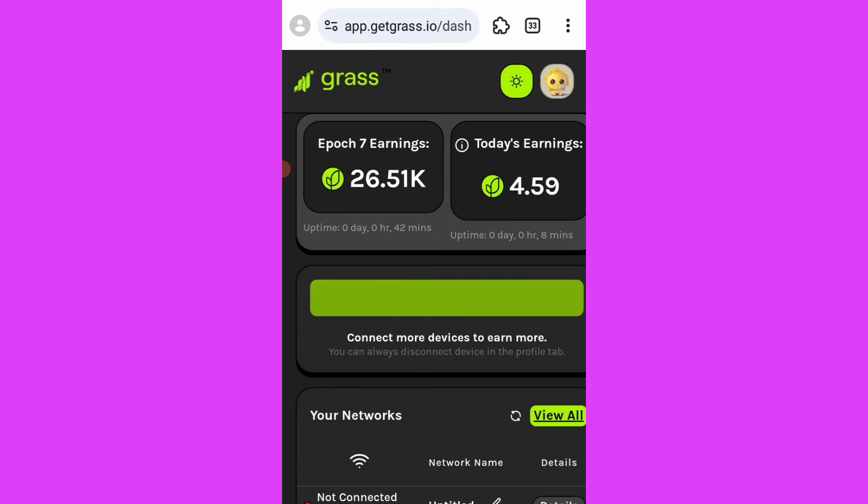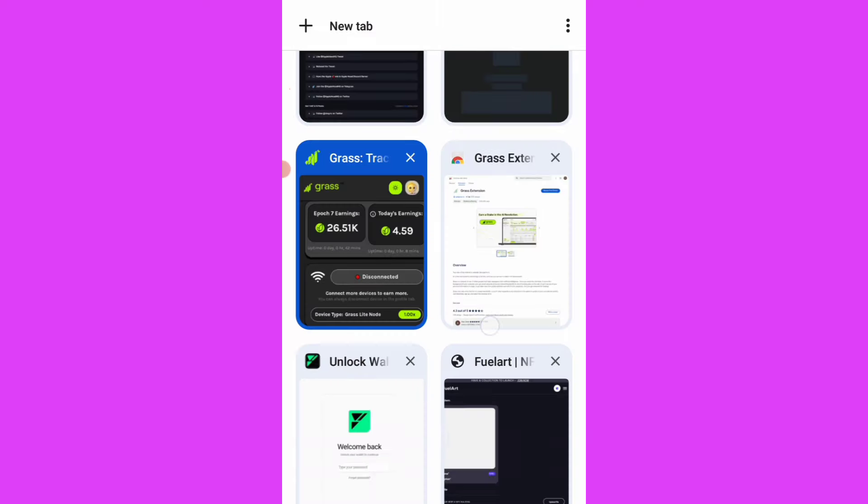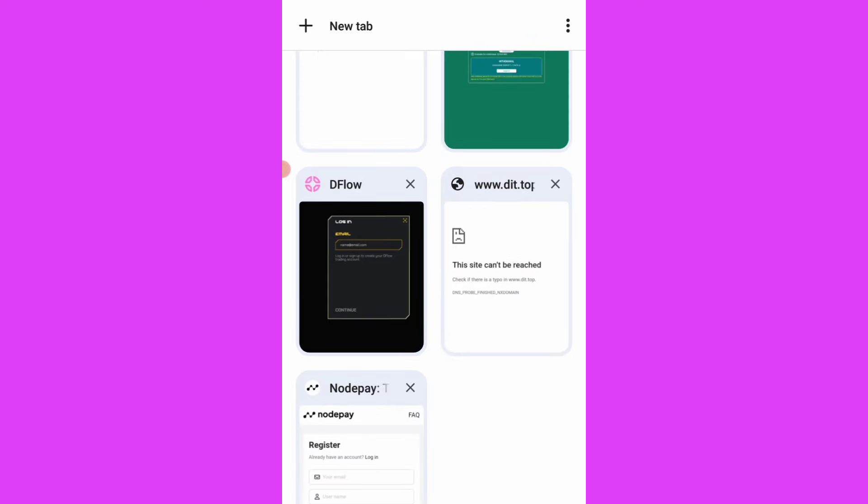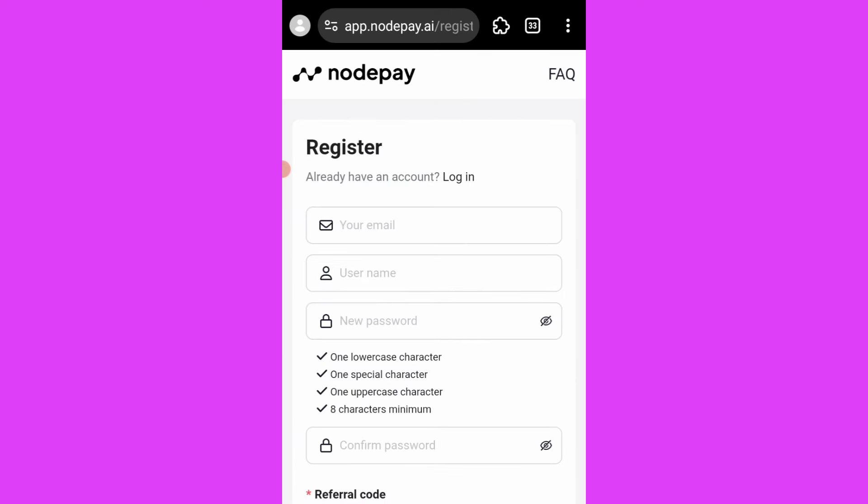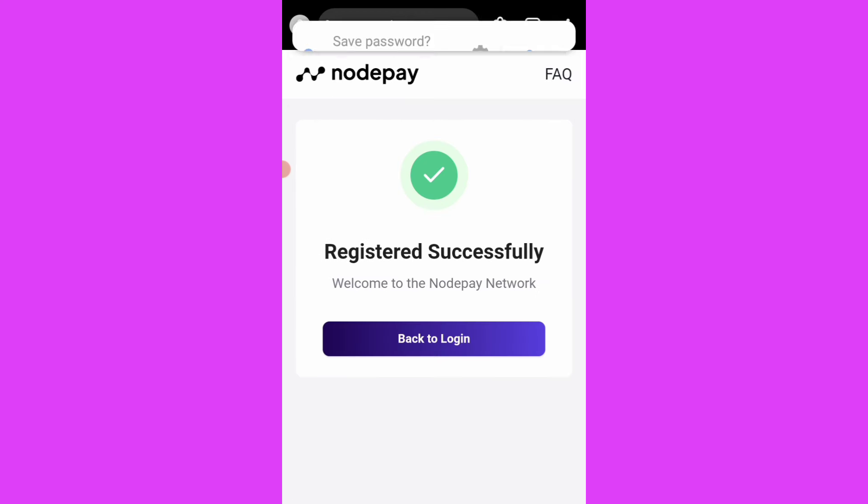If you are yet to sign up, you can sign up. I will drop the registration link in the description box of this video. So now let's go to the NodePay airdrop, which is similar to Grass. What you need there is to sign up and proceed. So let me just sign up on this NodePay and continue.